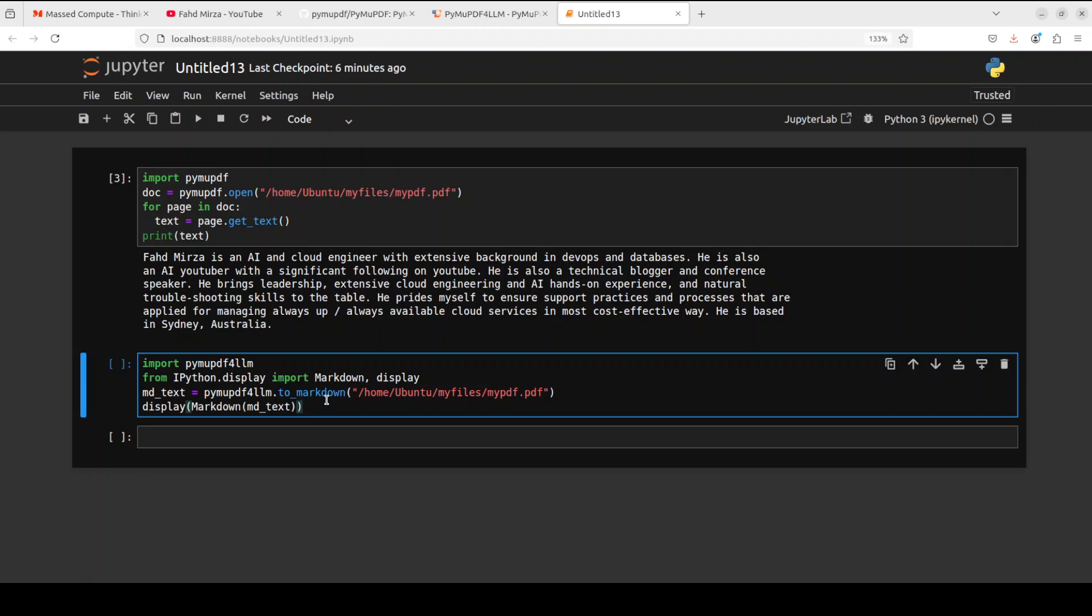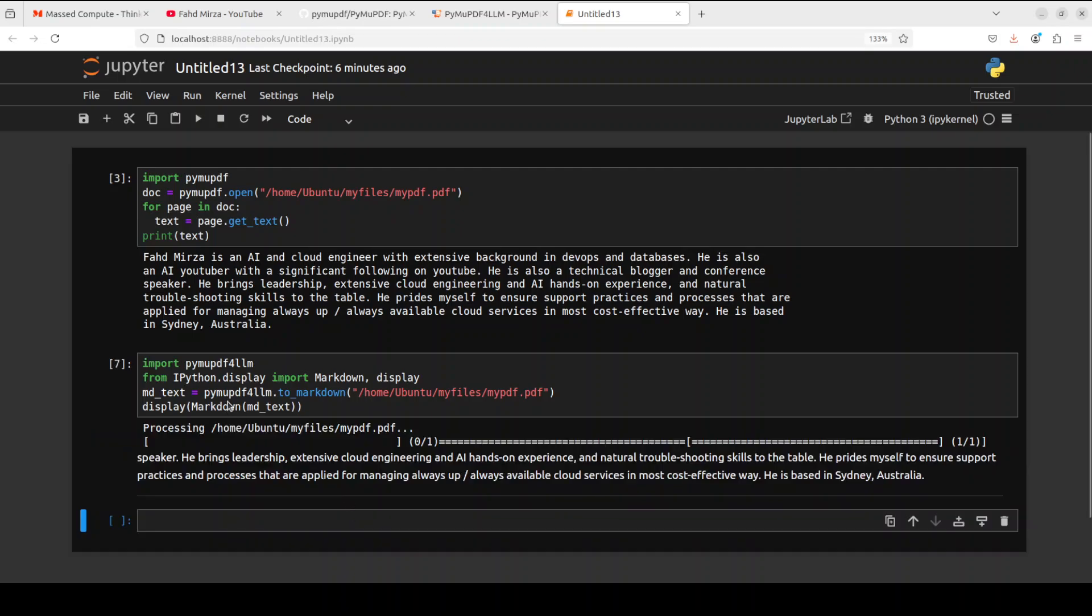And now when we run it, remember this PyMuPDF for LLM is different from PyMuPDF because this for LLM one deals with chunks, so it is going to display you the chunks which it is doing. So the best use case is to attach it to your RAG pipeline. Let me show you.